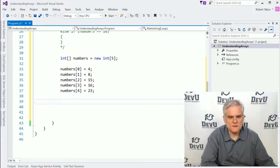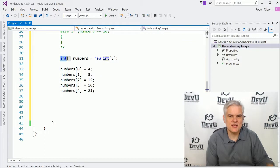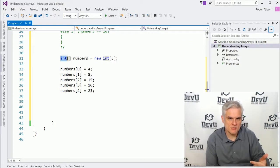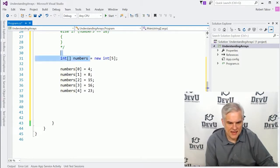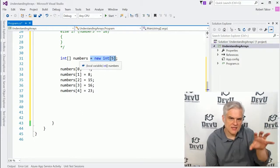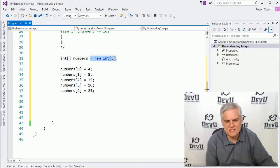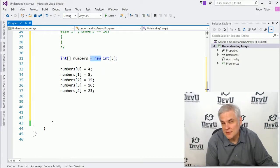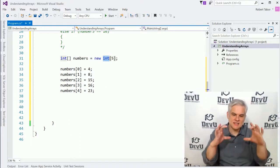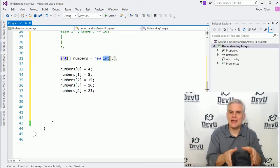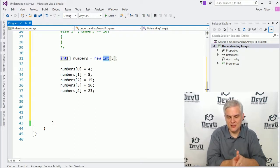Let's take a look at the declaration of our array called numbers. It is an array of integers — there are going to be multiple integers all collected under the same umbrella named numbers. I'm creating the declaration for this array and also using `= new int[5]`. The equals and new part we'll talk about later; for now just accept it as how you create an array. Notice I have `int` and then inside square brackets the number five — that's how many elements I want inside my new array: five integers.